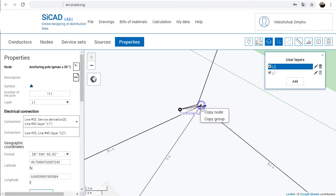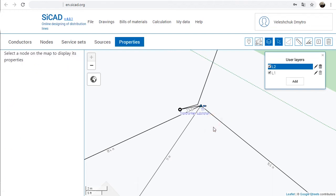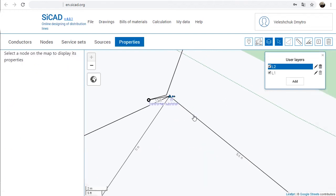Installed nodes or installed node groups can be copied and pasted into the project by right-click menu or using Ctrl-C and Ctrl-V.